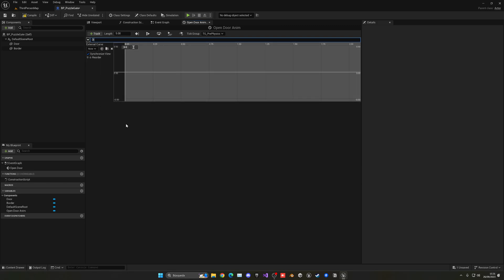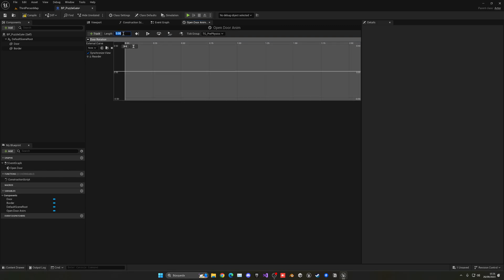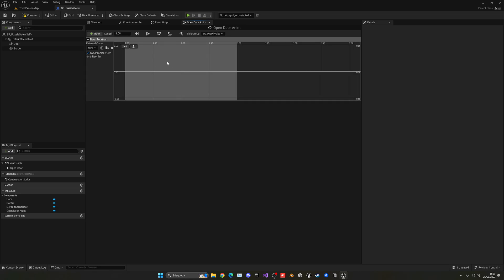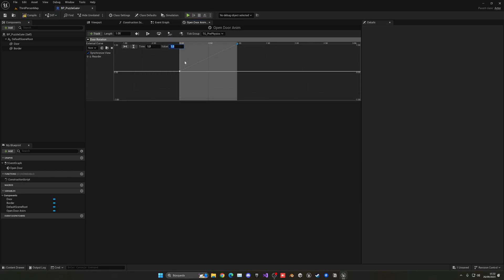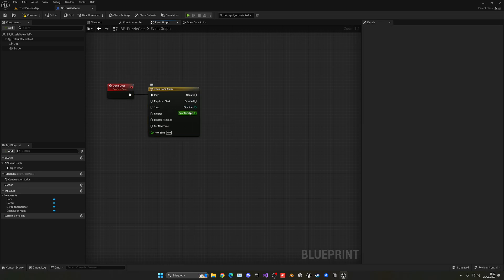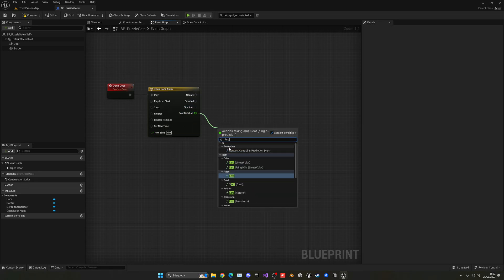Inside the timeline, add a float track — let's name it 'Door Rotation'. Set the length to around 0.7 or 1 second, depending on how fast you want the door to open. Right-click to add the first key at time 0, value 0, and the second key at time 1, value 1 — so it goes from 0 to 1 for a complete animation.